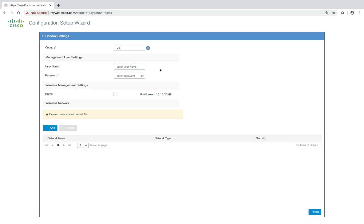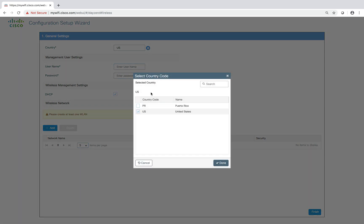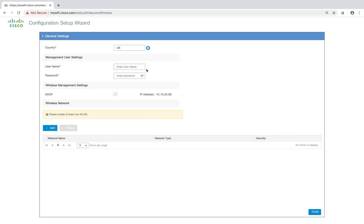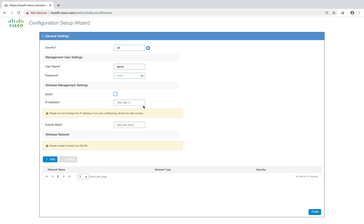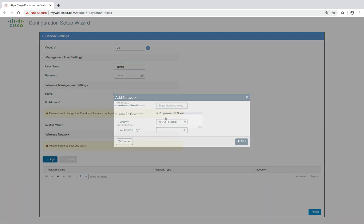It will take you to the setup wizard. The country code is automatically populated through the domain, but you can also configure it. You enter the username and password. The wireless management IP address is set to DHCP, but you can configure a static IP address as well. Once we have configured the management IP address, then we will configure the wireless network. It's a mandatory step.